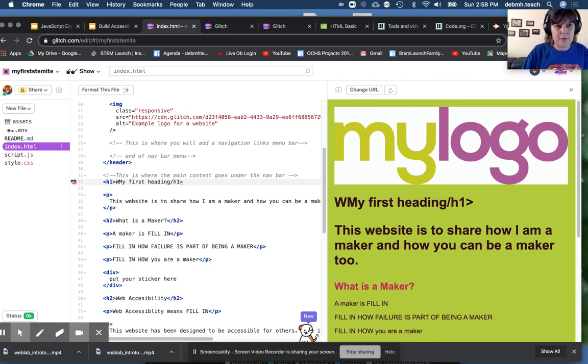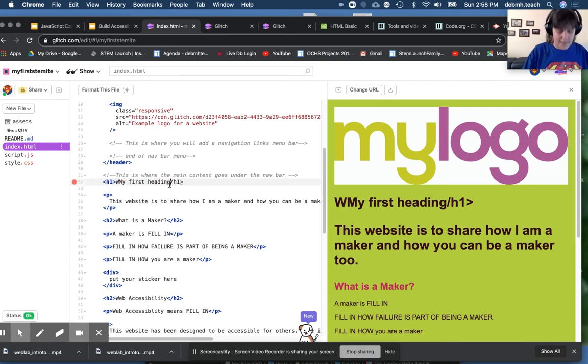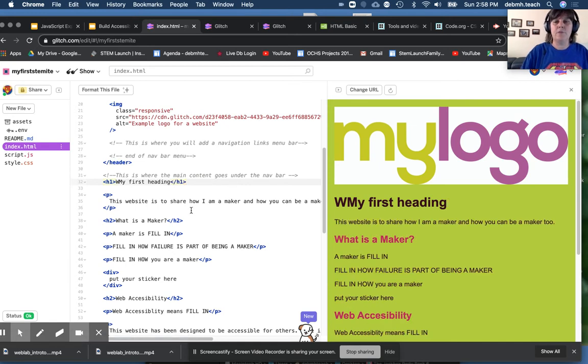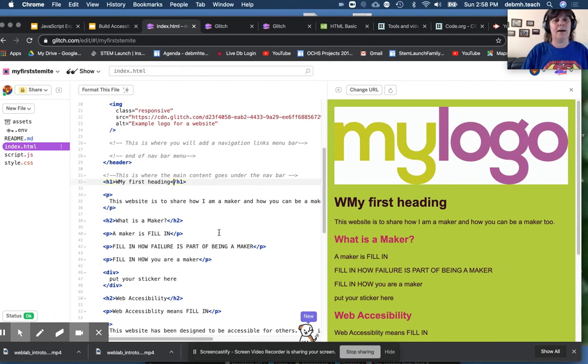Now, you see that red? That means I have an error, so I'm going to fix the error. Don't worry if you get red errors. I get them all the time.